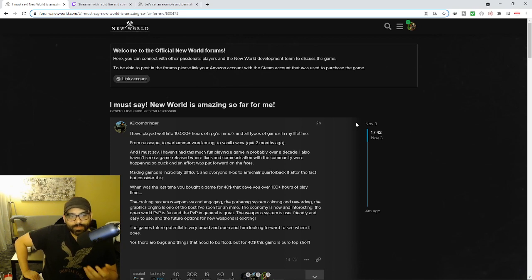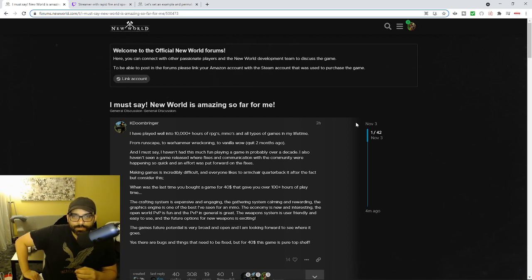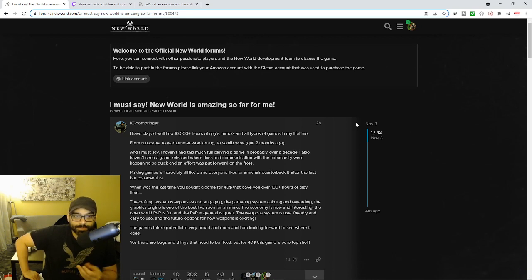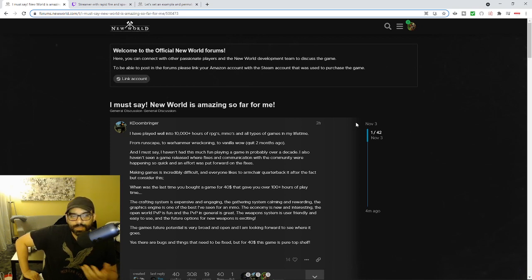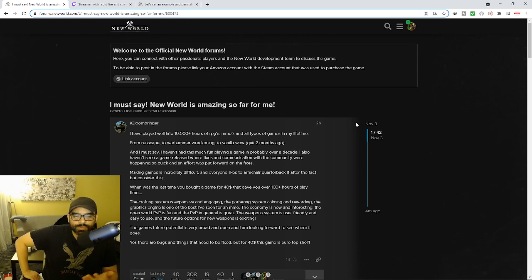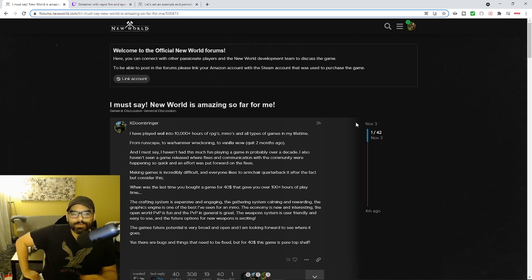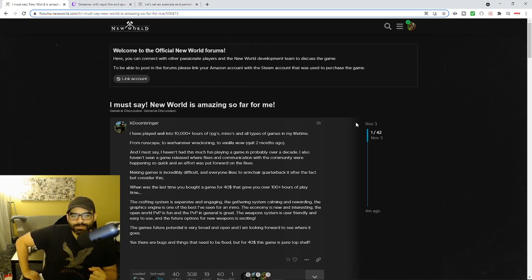There's so much item duping going on, despite them taking down the auction house for two days. And you got people like this, and we're going to watch another streamer who basically showcases exploits in the game. And he does this openly. And you've got people who post stuff like this. And he says, I've played well over 10,000 hours in RPGs, MMOs of all types of games in my lifetime.